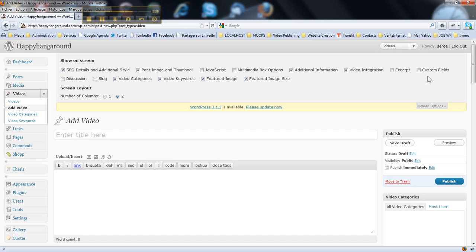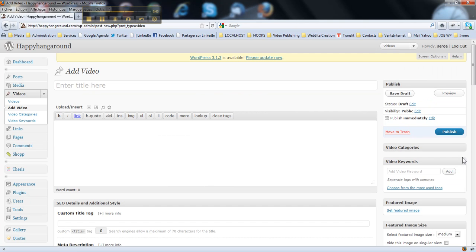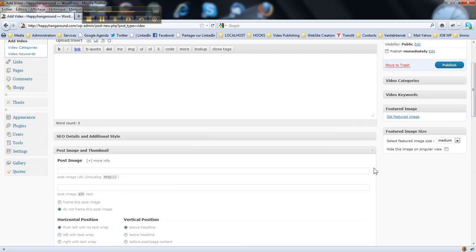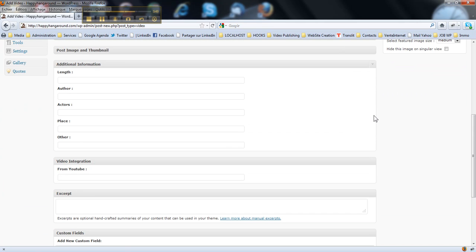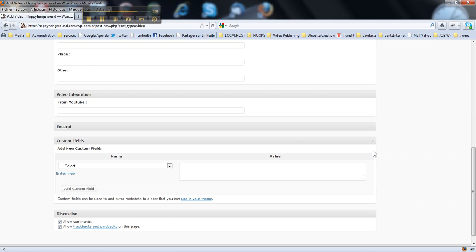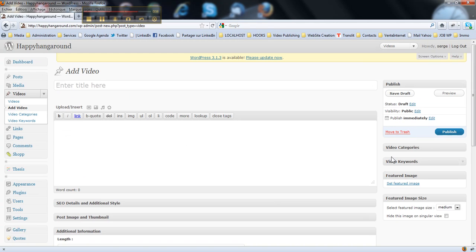And that's it. Here you go, you close the boxes you do not use, close the stuff here. You've got your video integration, you've got the additional information about the video, and you may integrate a video from YouTube. You don't need excerpts, custom fields neither, and you've got discussions here. So how do you post a video?